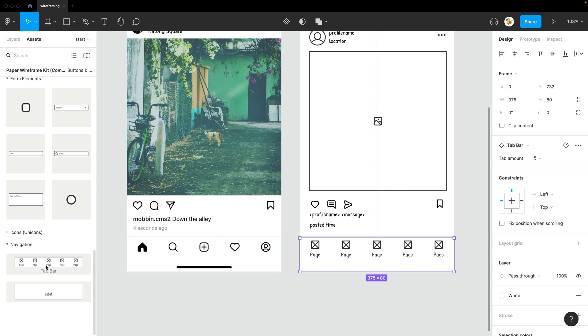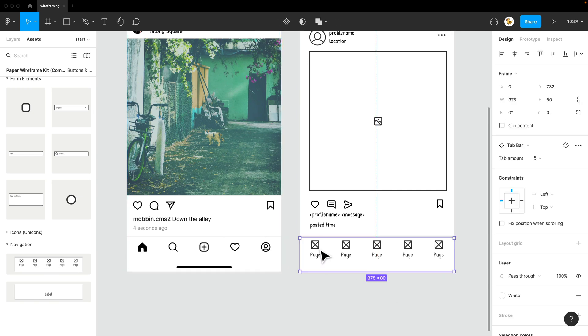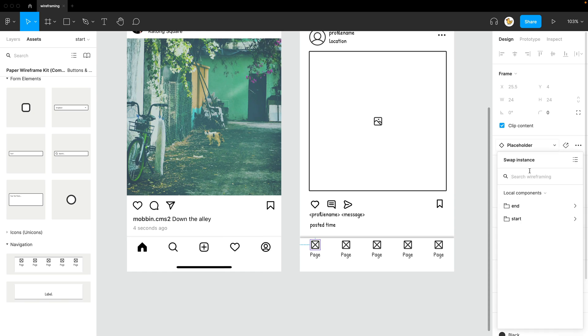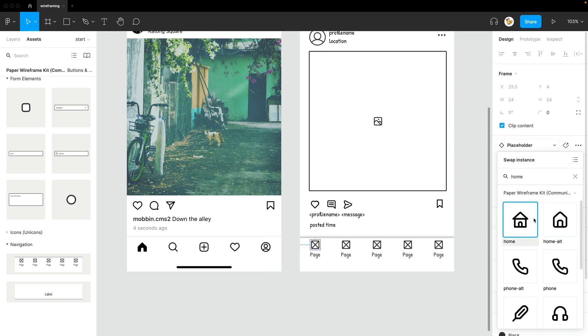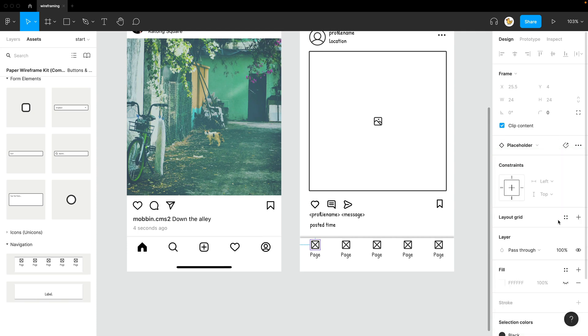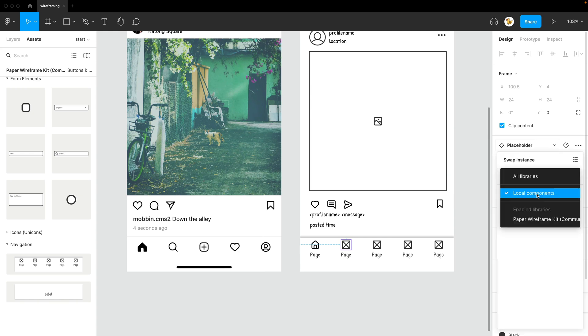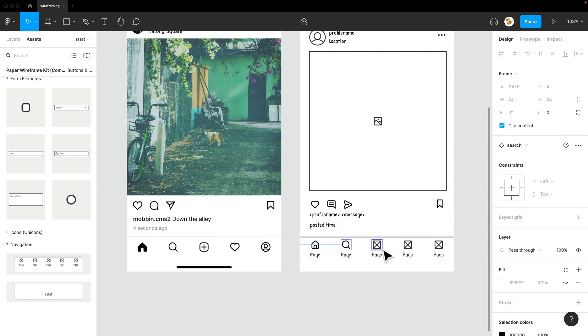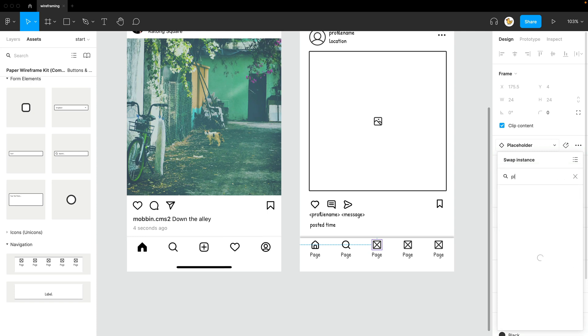So I selected the tab bar. And I will look for replacements of the icon, maybe home. I need to select paper wireframe kit. I'll use this one. And I think this might be a search. In paper wireframe kit search.